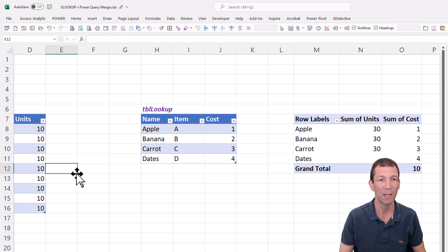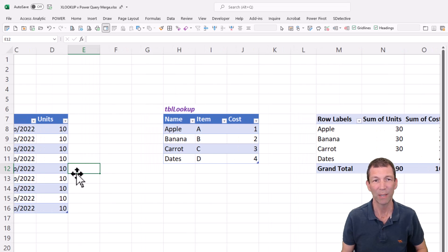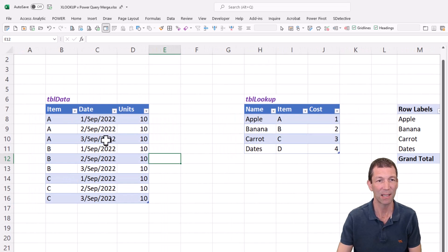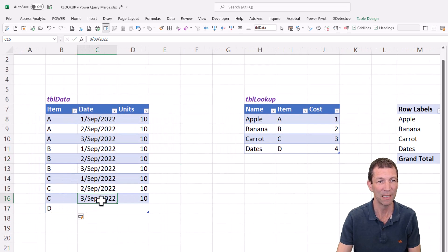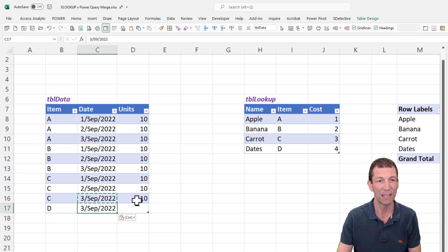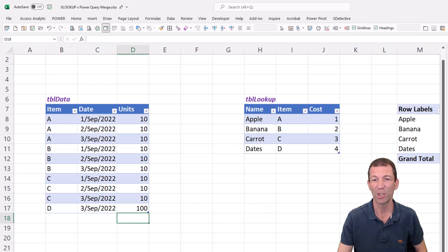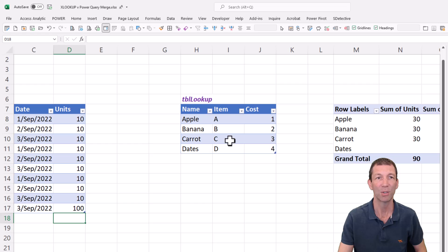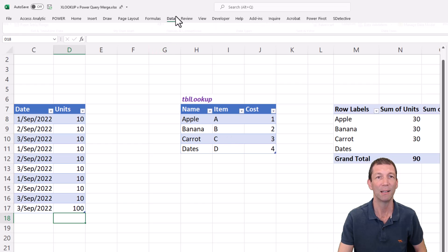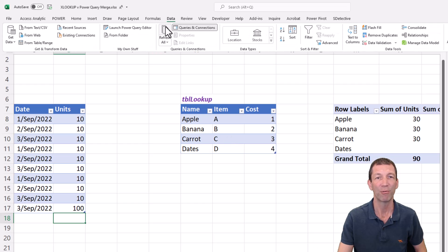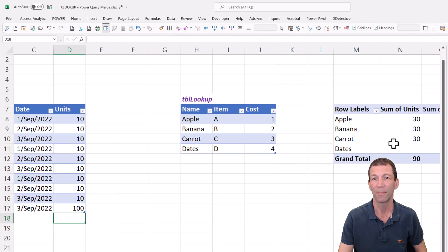I've got the units I haven't sold any dates. So let me sell some dates as well to D dates, I'll put that to 100. And then you just have to refresh everything. So you just go data, refresh all, and this will all update.